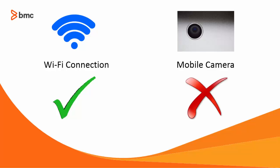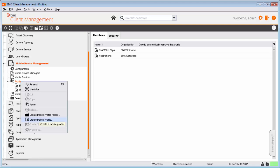To create the visitor's profile, after logging on to the BMC Client Management Console, Alan navigates to Mobile Device Management, right-clicks Profiles and selects Create Mobile Profile.